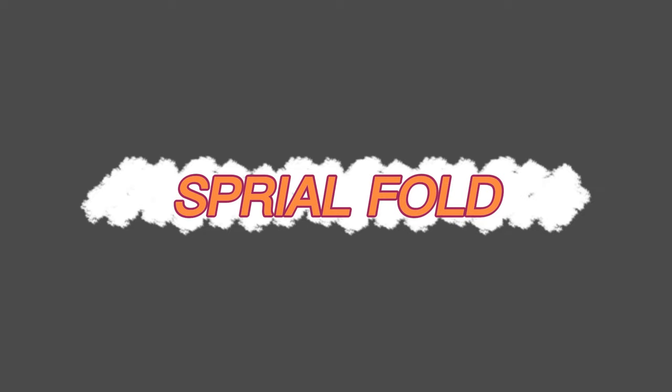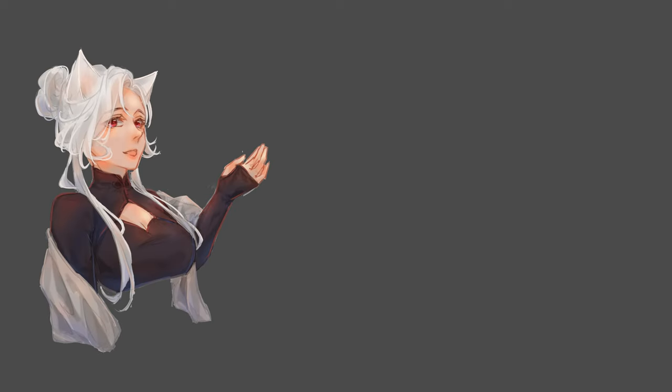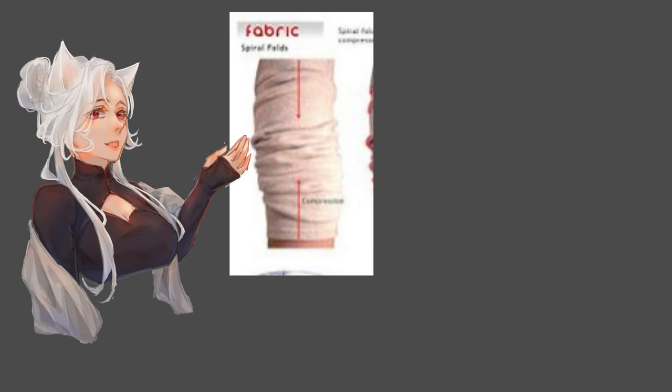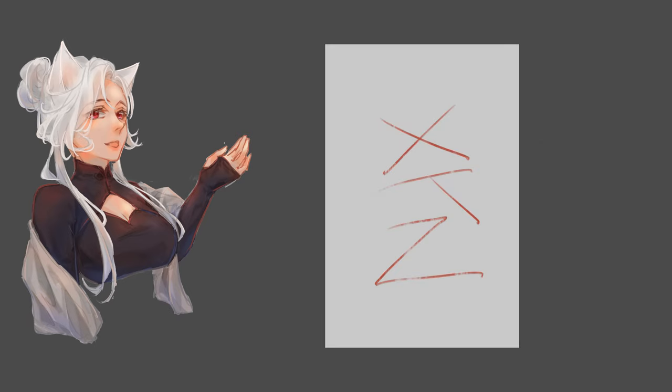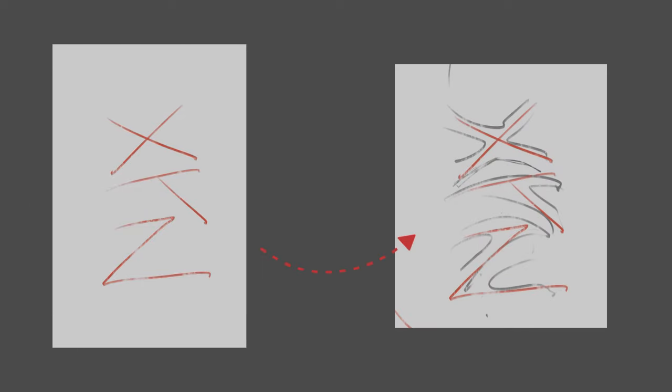Spiral folds are formed when a cylinder of fabric is compressed by pushing into itself. To draw it, try imagining the folds in a deformed X, Y, and Z shape. Then draw some V-shaped lines around it.